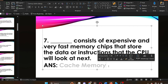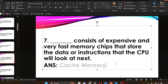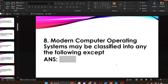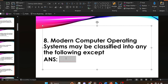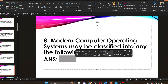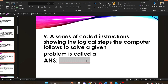The answer to question seven is cache memory. Cache memory consists of expensive and very fast memory chips that store the data or instructions that the CPU will look at next. Question eight: modern computer operating systems may be classified into any of the following except dash. The answer is virtual — modern computer operating systems cannot be classified as virtual.